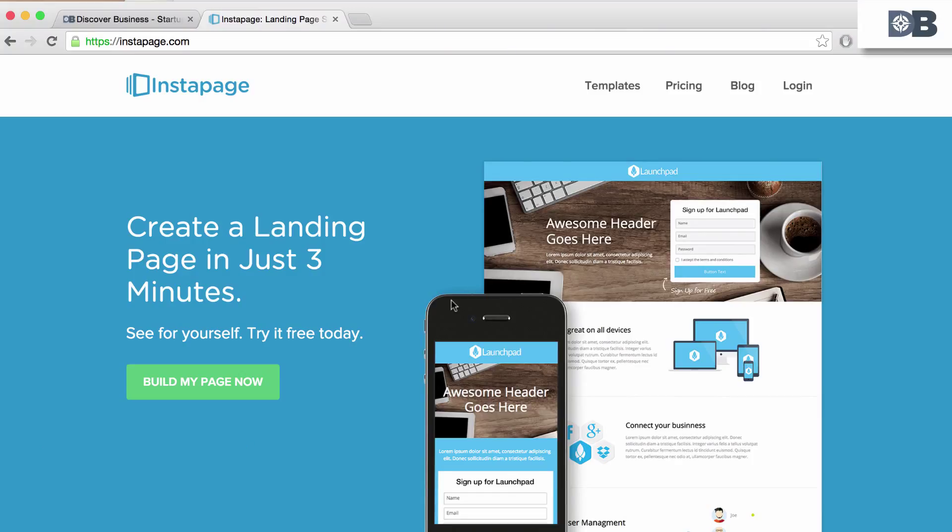Instapage is an online tool that helps you quickly create and launch landing pages, as well as track conversion rates.